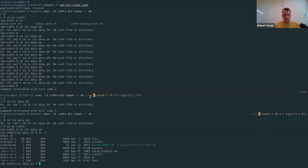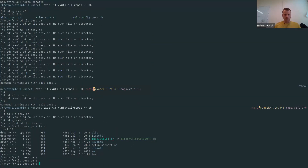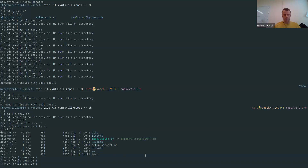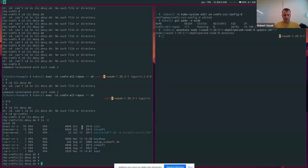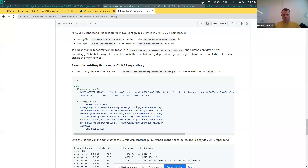Now it works. By just adding the line configurations in the config map, we've been able to — without any downtime — add information for new repositories that we can now access from our pods.